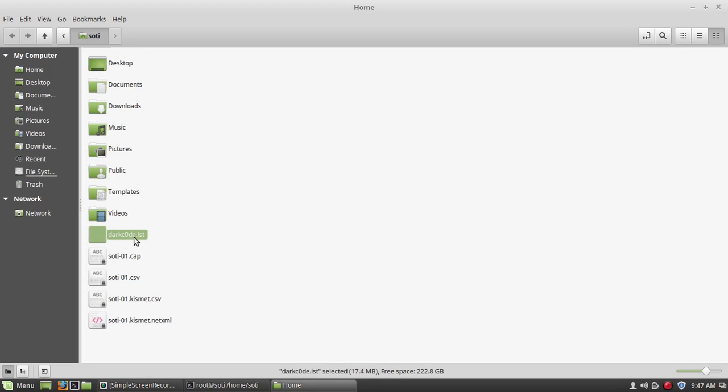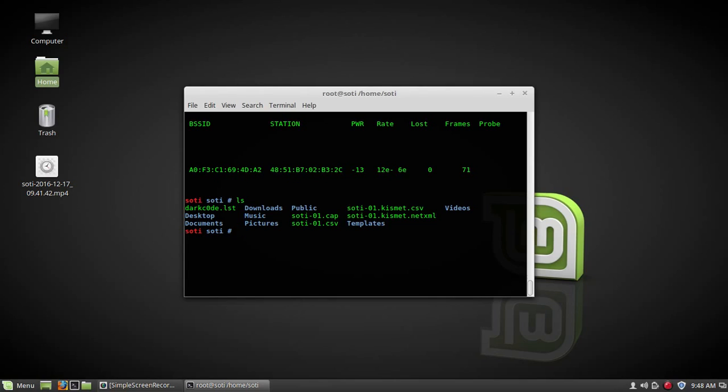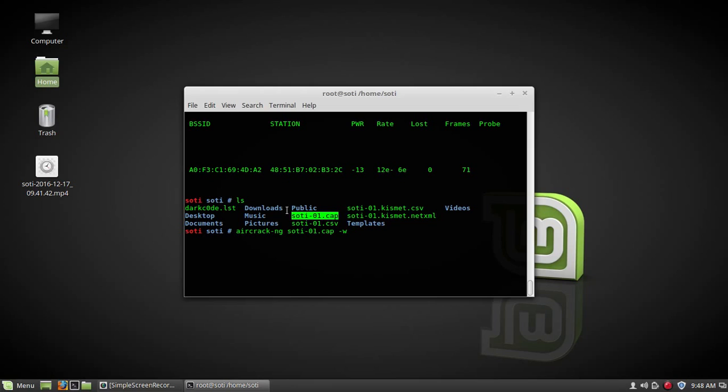And this one is a password list. So now you have to type aircrack-ng. Before it, list all files, and it will be easy to type. Now you have to type aircrack-ng, name of captured file. Copy it, paste it. And -w, name of password list file. You have to provide full path here, and press enter.